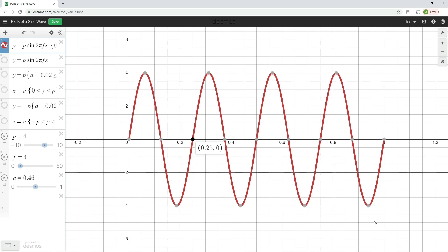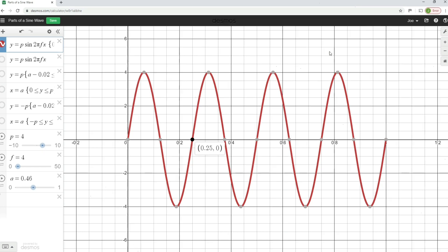Just some key points to take away from this video: the peak value and peak-to-peak value of an AC waveform have been defined. Frequency is measured in hertz and is the number of complete cycles per second. Periodic time is the time taken for one complete cycle of the waveform. Thank you very much for watching.